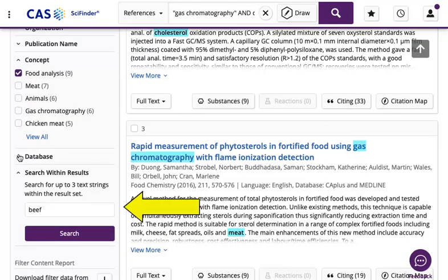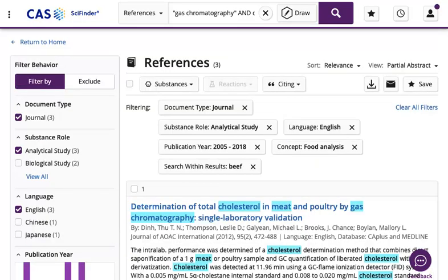At the end of the filter column, additional keywords can be entered to narrow the search until the answer set looks like this. Click on an article's title to open the reference detail.